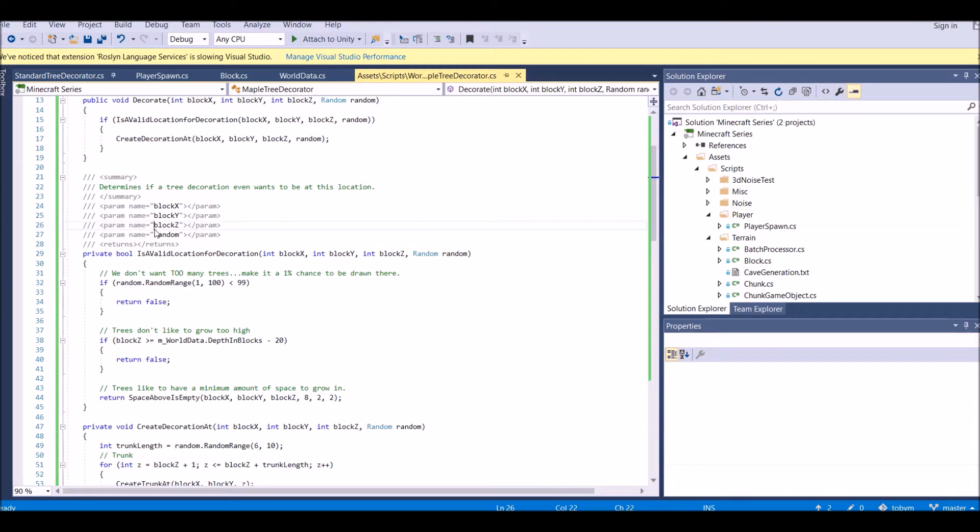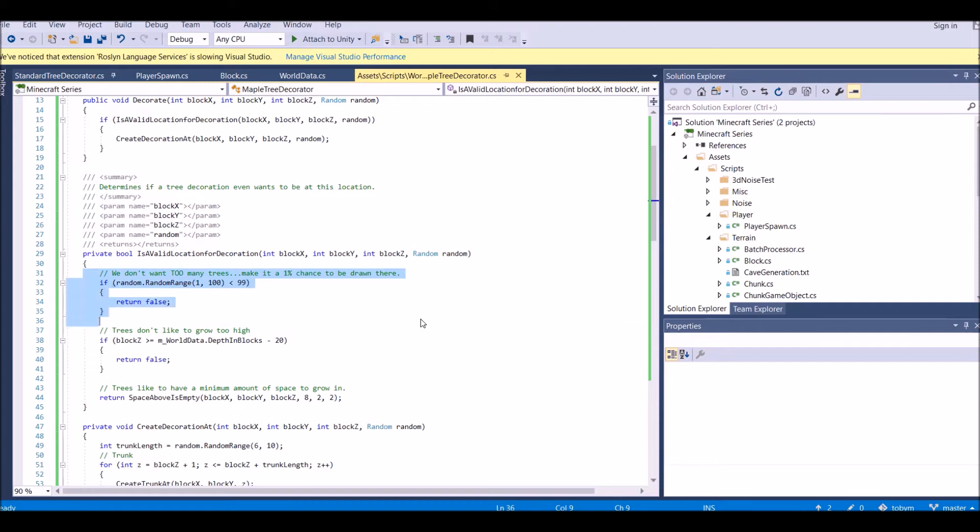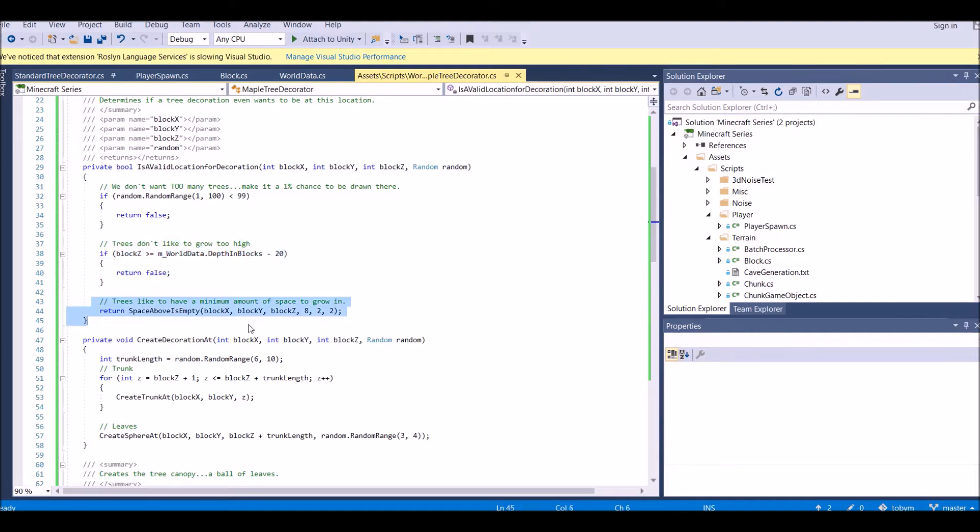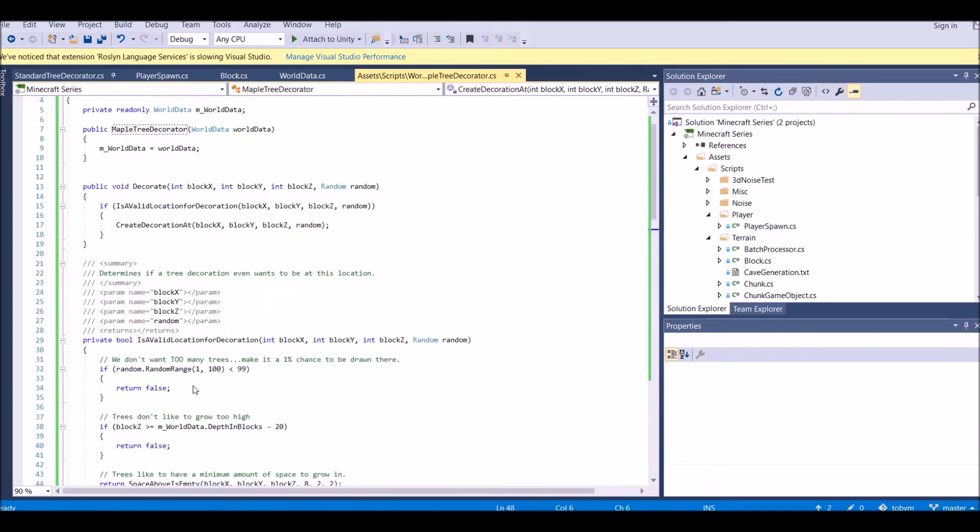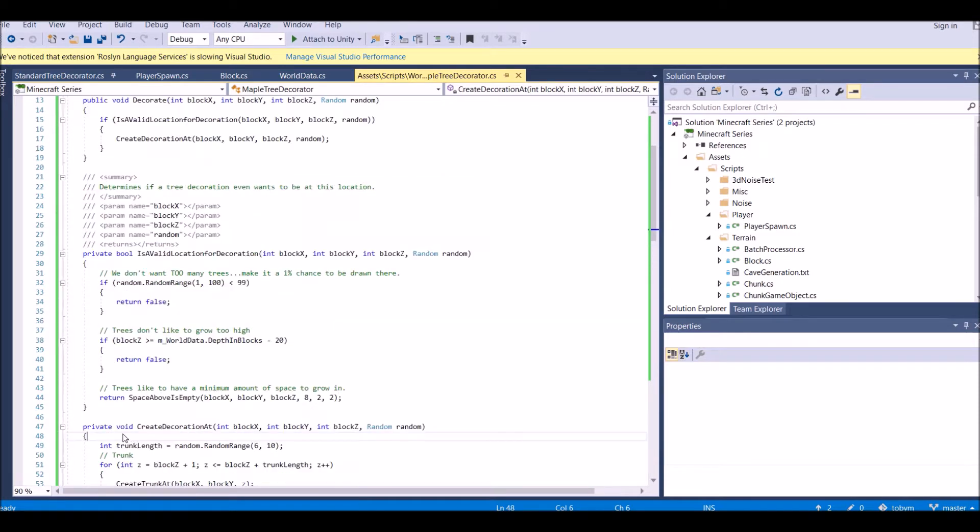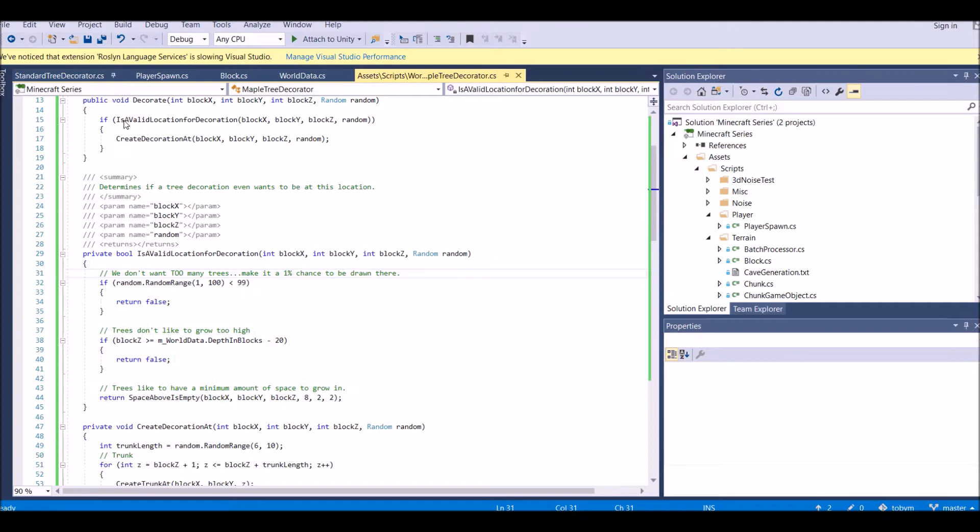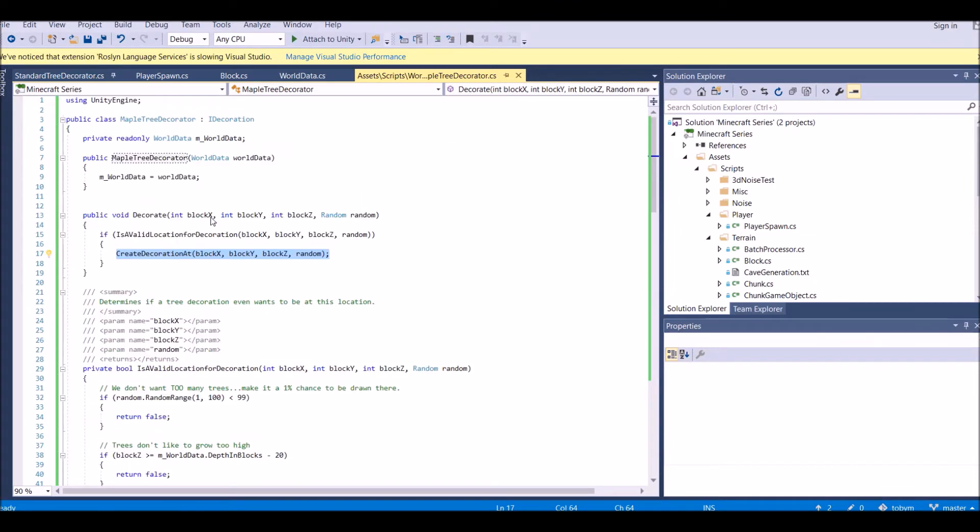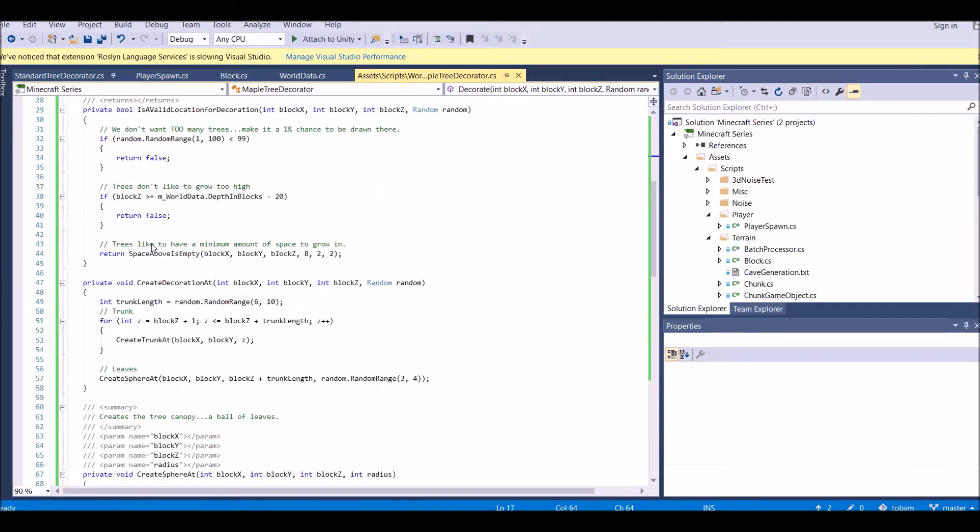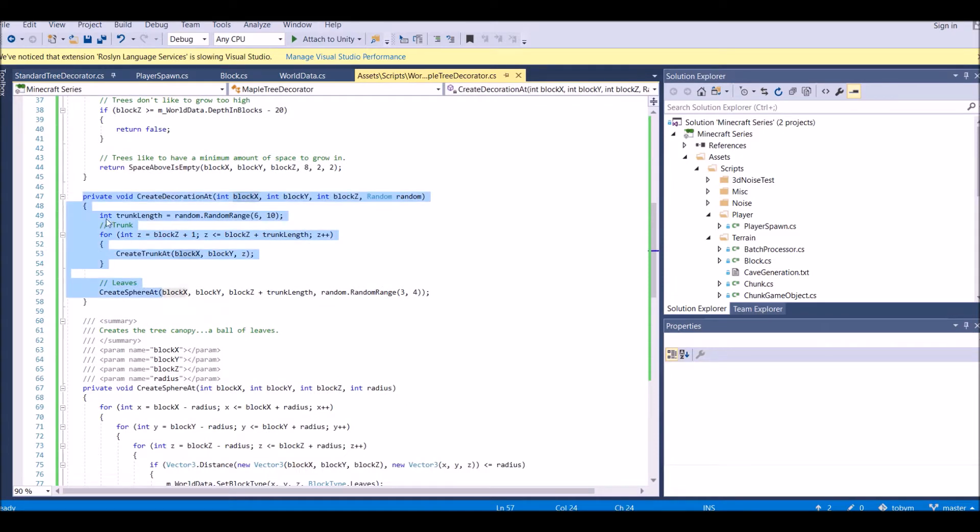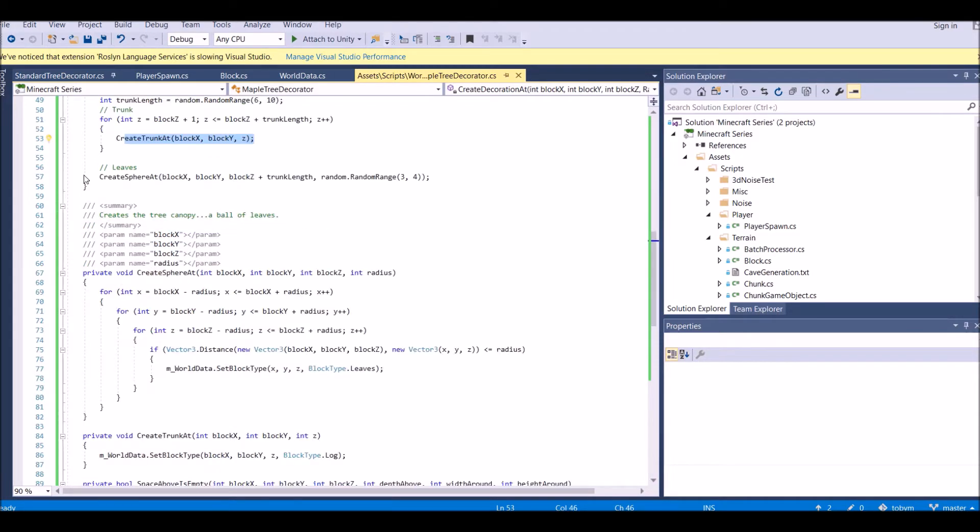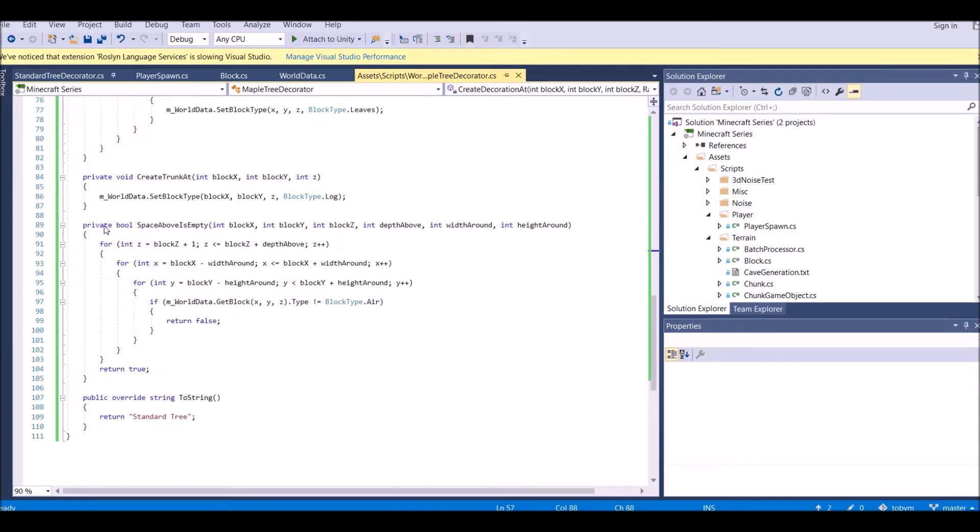And then if it's a valid place, we're going to create a decoration. How do we check if it's a valid place? We're going to see how many trees there are, so we don't want to make too many trees. We also don't want the trees to be too high. And we want a minimum amount of space to grow.